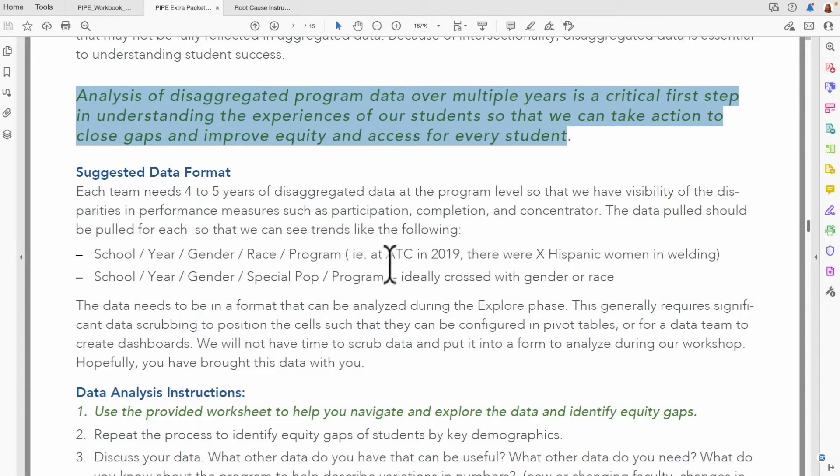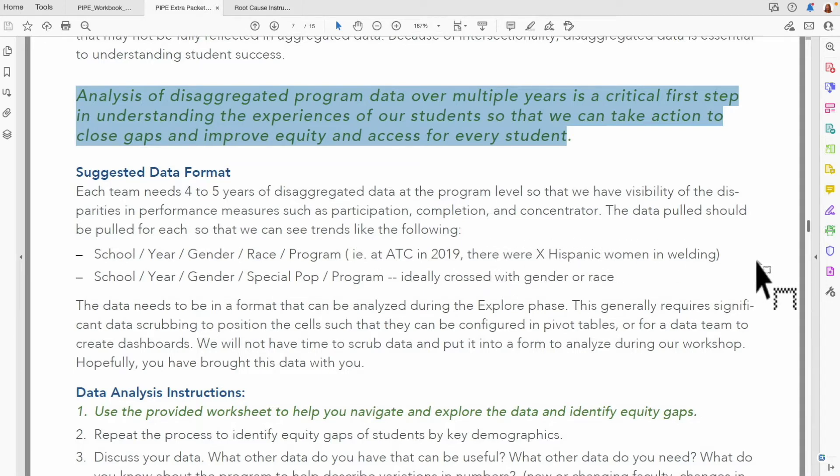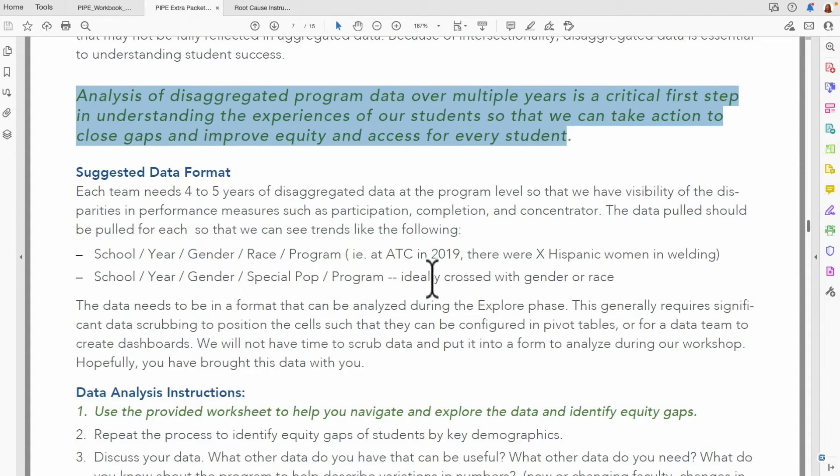For example, at school A in 2009, there were X number of Hispanic women in welding. That's the level of detail that we want. If you can also access data by special population at the program level, this is fantastic. Ideally, this is also crossed with gender and race.